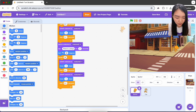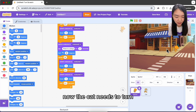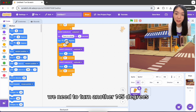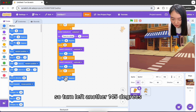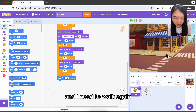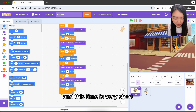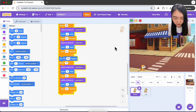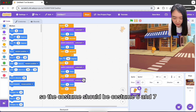25 steps is a bit too much, so change it to 23. Now the cat needs to turn and walk in the opposite direction. We turned 35 degrees earlier, so turn left another 145 degrees — together that's 180 degrees. Duplicate the walking loop; this time it's a short distance, so try 15 repeats. Remember to change the costumes to six and seven.